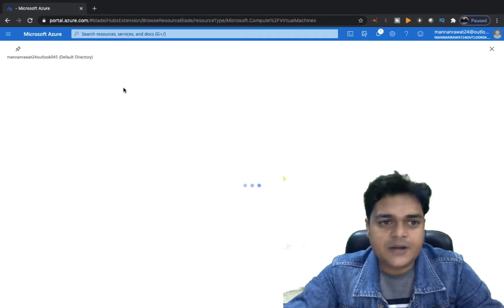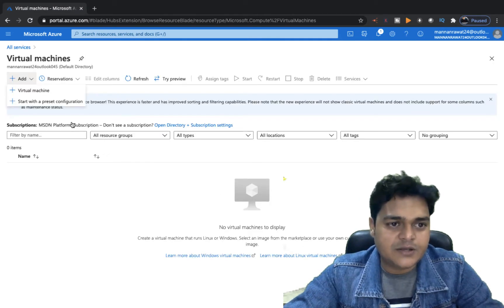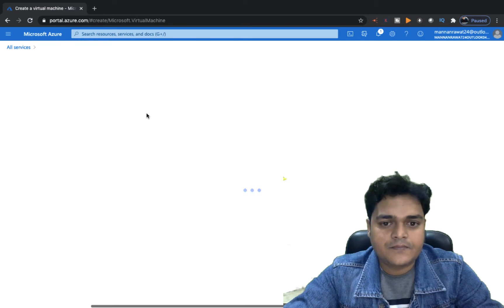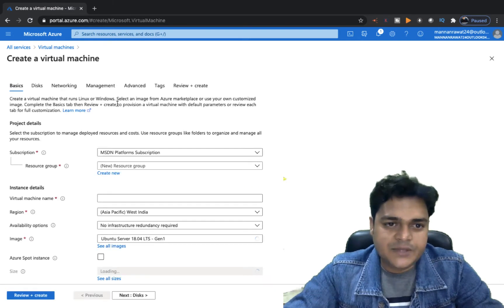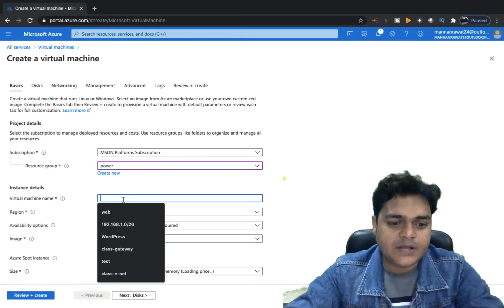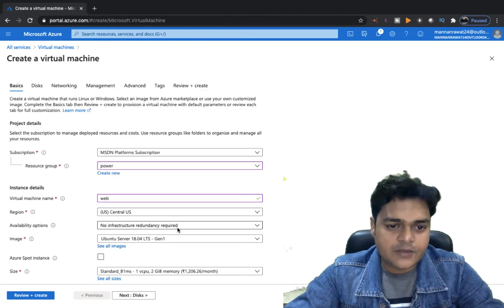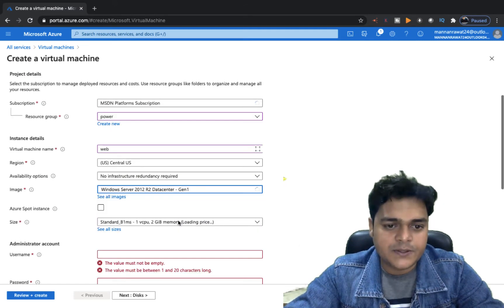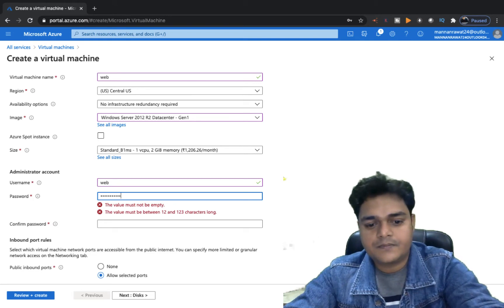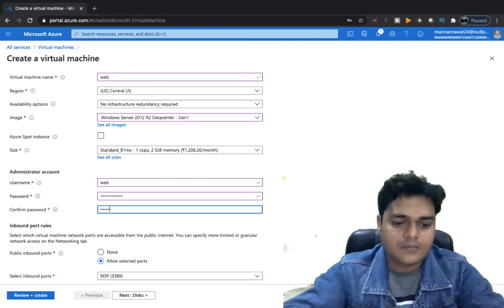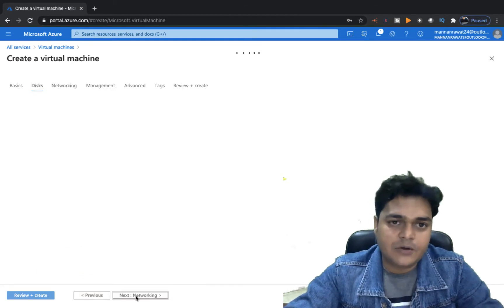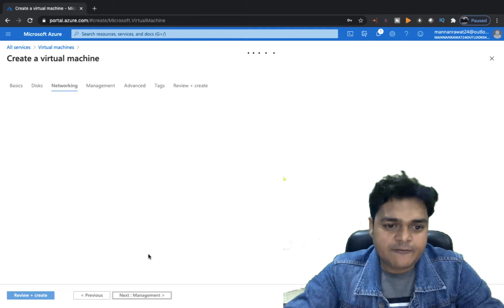Go to the virtual machine section and create a new virtual machine by choosing the Add option. We need to fill in some basic information related to the VM. I'm going to proceed with our resource group 'power'. Type the username and select the location where you want to create it. Choose the operating system — I'm going to proceed with Server 2012. Please proceed with port 3389 because we want to access our virtual machine from outside the network, so you must add port number 3389 for RDP access.